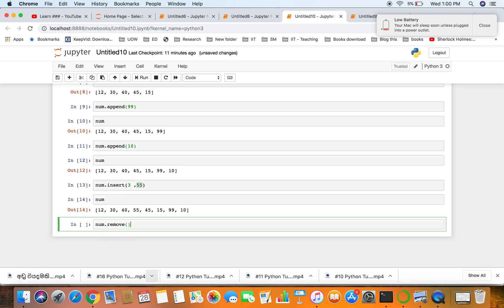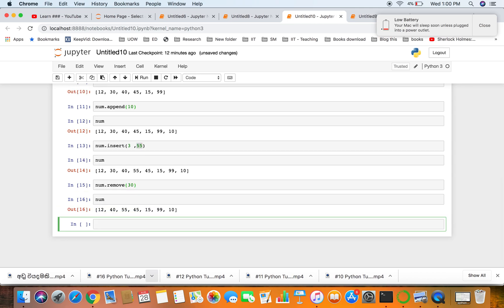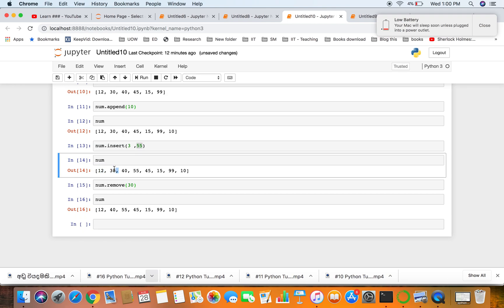For example, if you want to remove number 30, remove value 30 from the list. Now you can see previously we had value 30, but once we perform the remove operation, 30 is not there in the list.